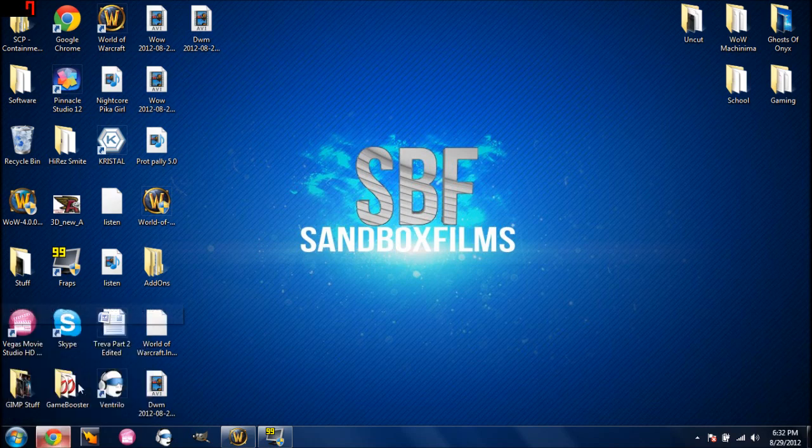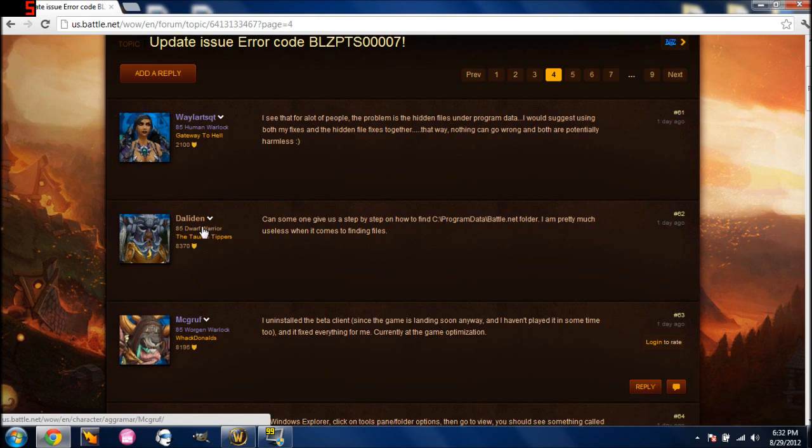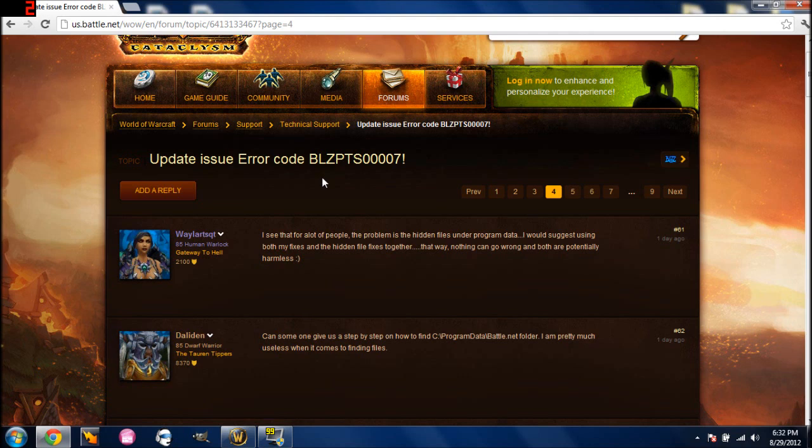I found out the problem and the error is BLZPTS00007. I looked up online, clicked on the little link that the error thing shows you, read about it and found nothing.